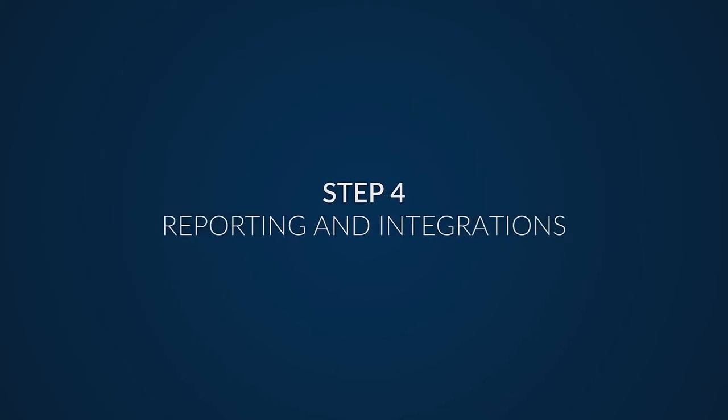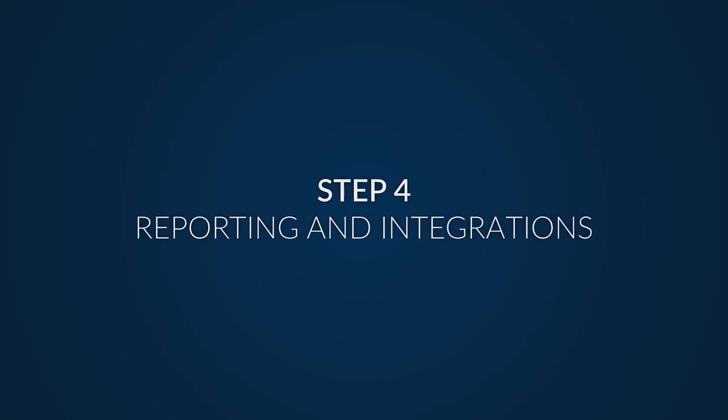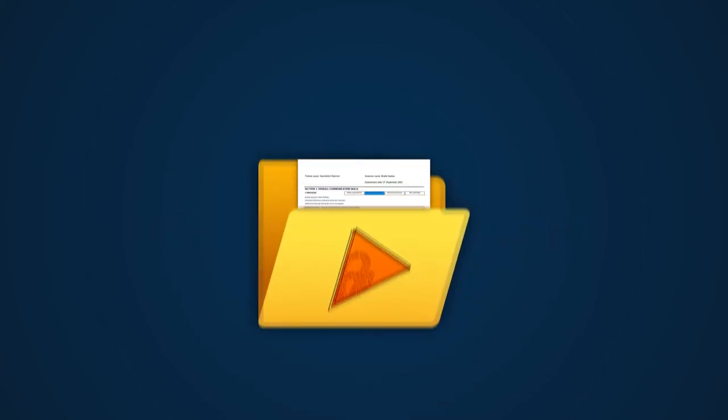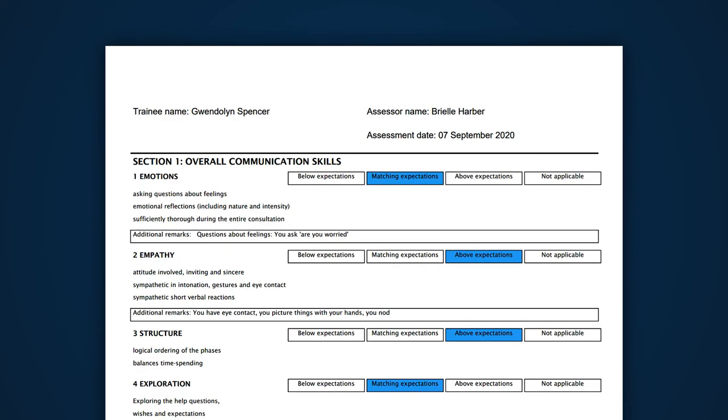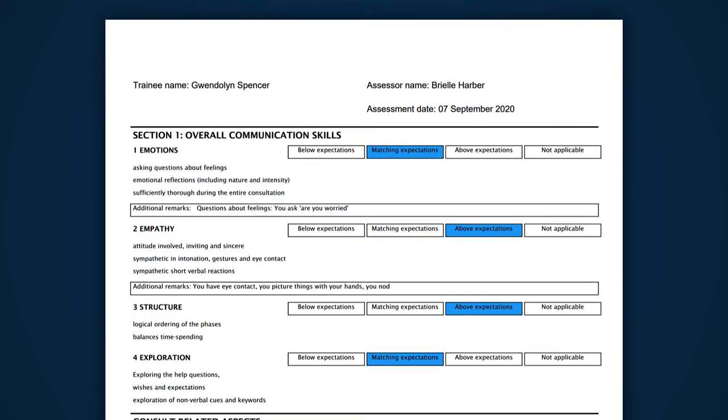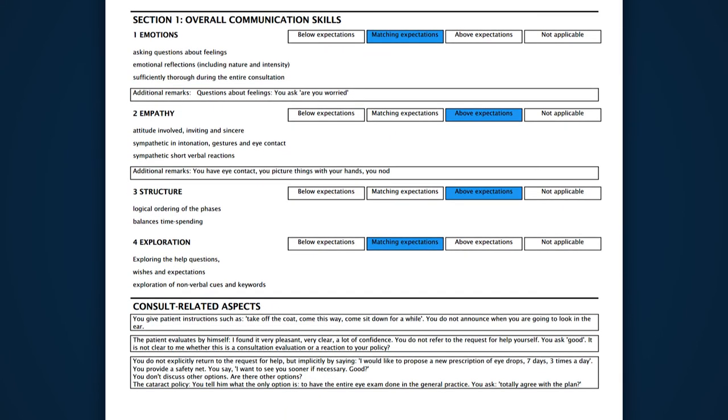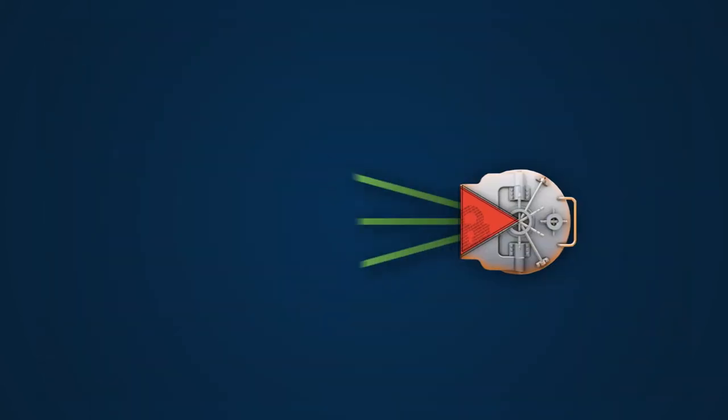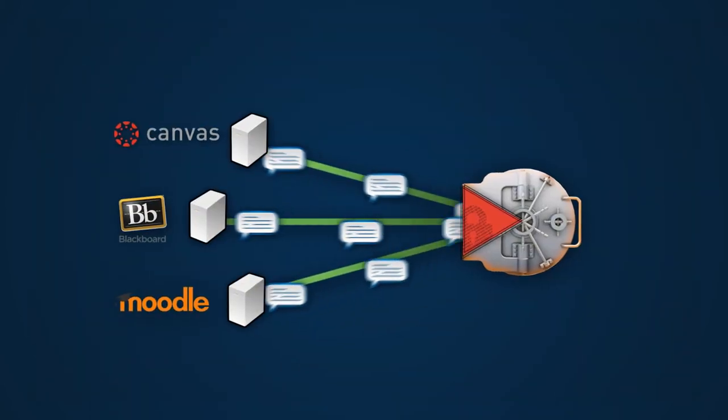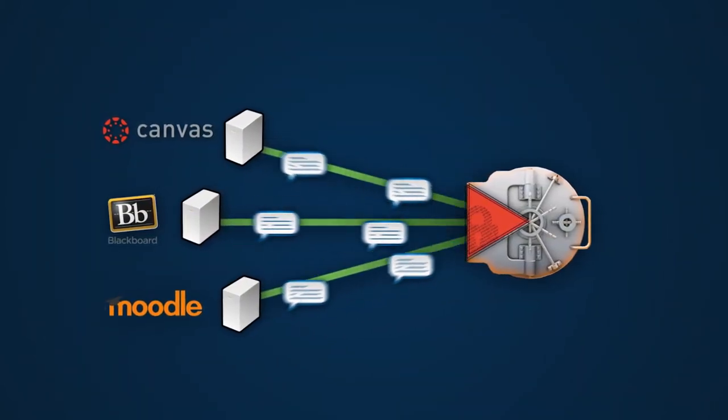Step 4: Reporting and Integrations. Videolab features a complete evaluation report that can be bundled and downloaded by the users. We can integrate Videolab safely and seamlessly with your existing learning management systems.